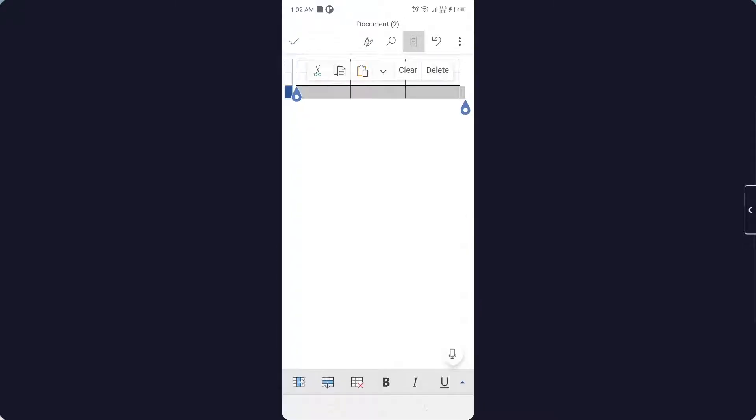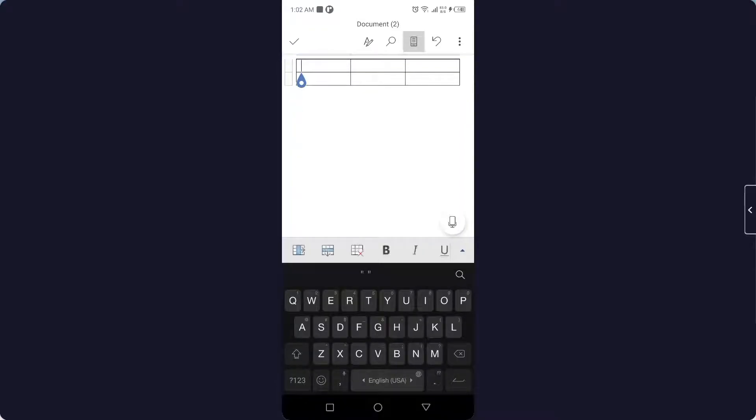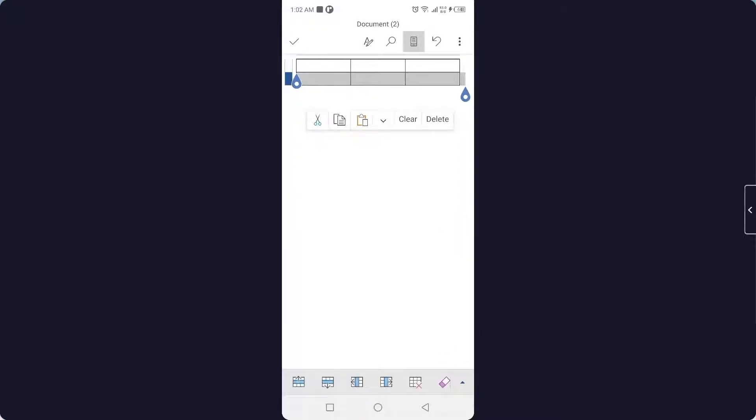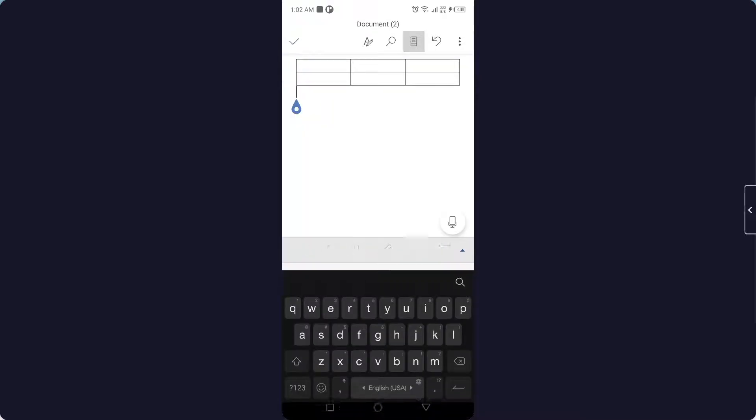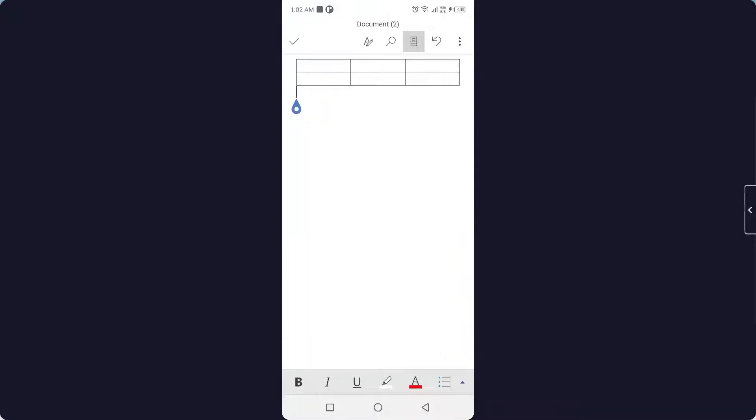And you can add values in that table, put anything that you want. And if you want, you can make the table bigger or smaller according to your choice. So this is the process by which you can insert a table in MS Word in mobile.